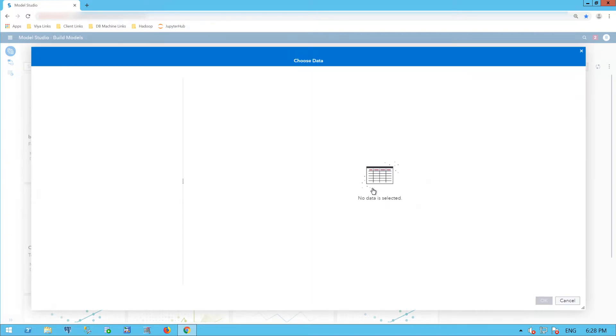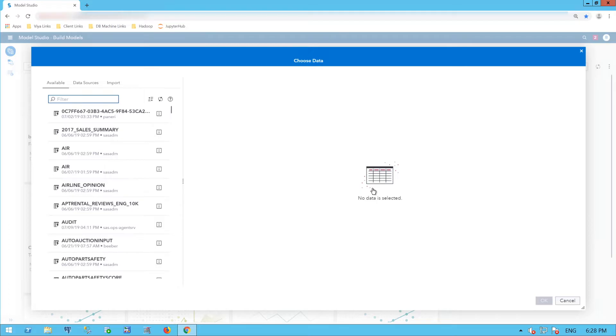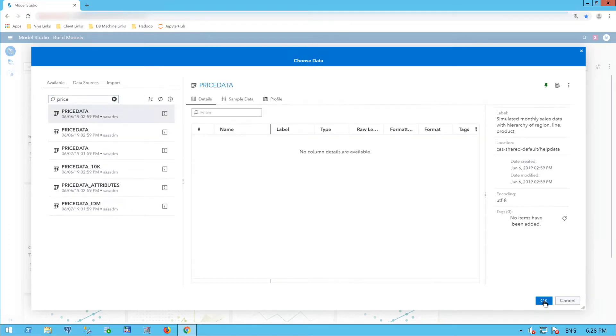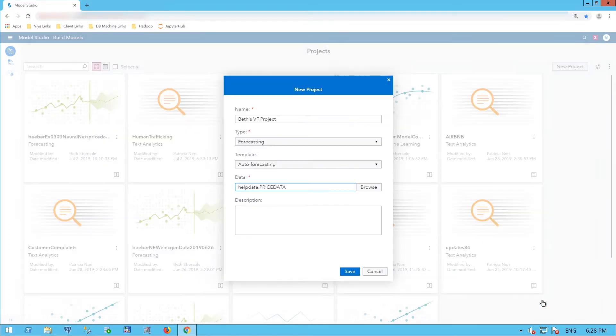Now I'll browse to my data. I'm going to select the Price Data, which is a dataset that's available with SAS help.